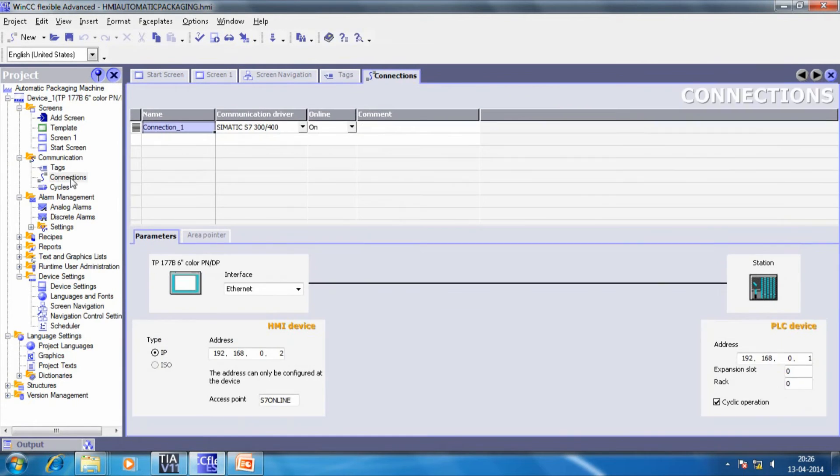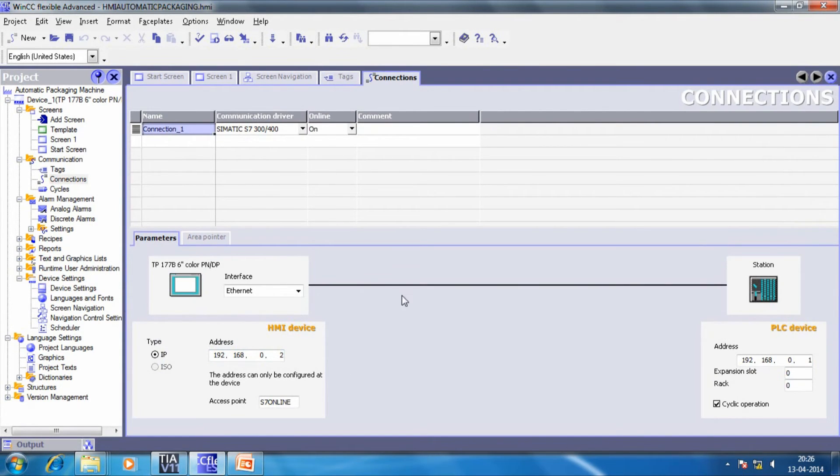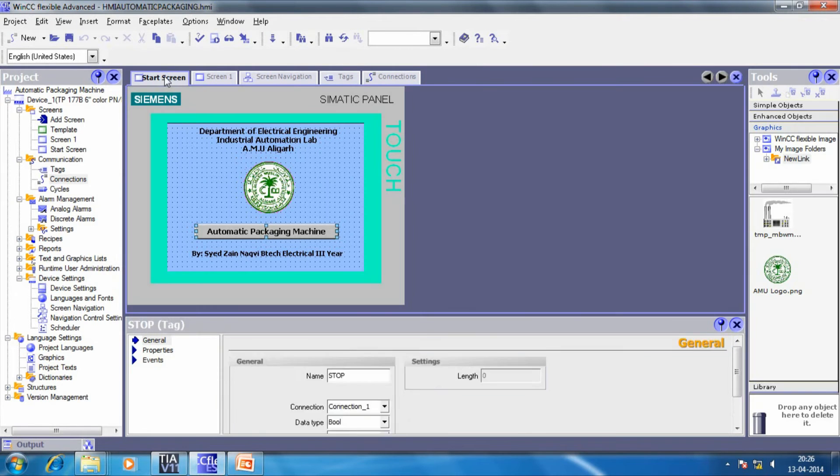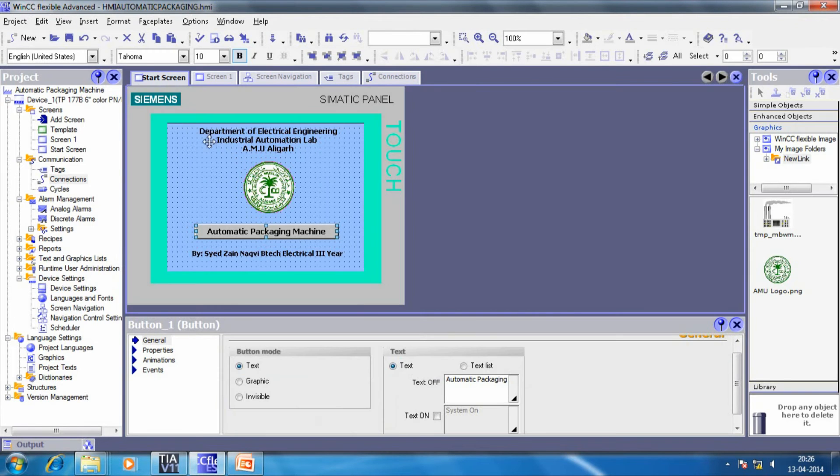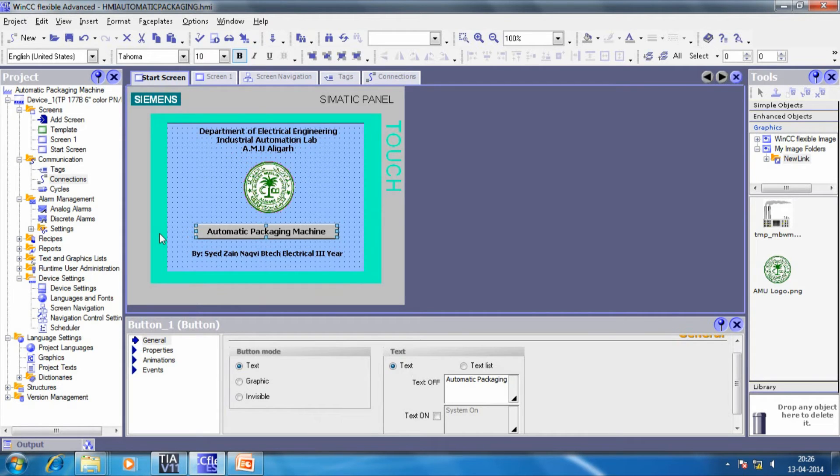There is a logical connection between the PLC and the HMI. The connection interface is the Ethernet cable and these are the IP addresses for the PLC and the HMI device. This is the start screen giving you a brief overview about the project and the project author.